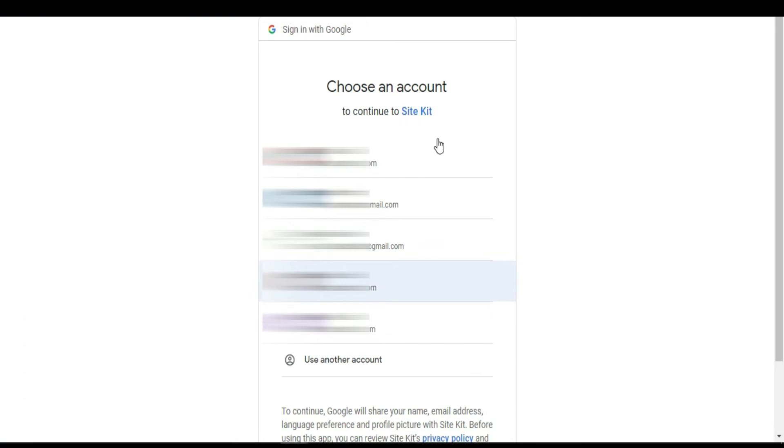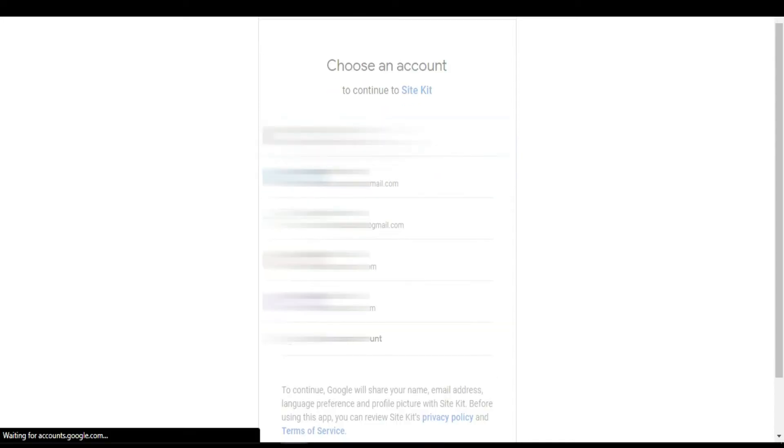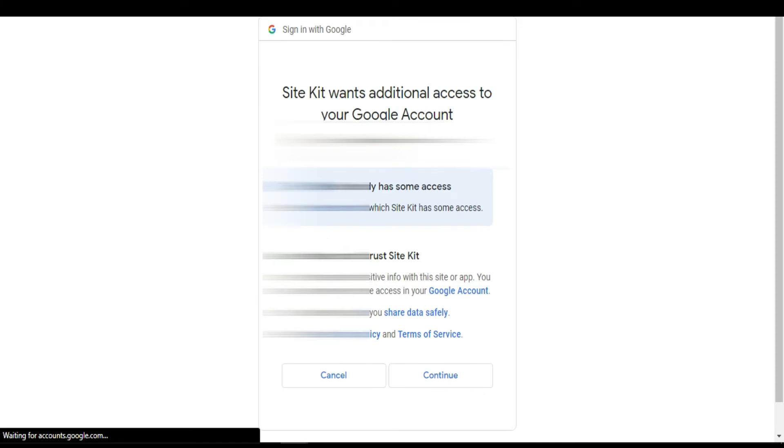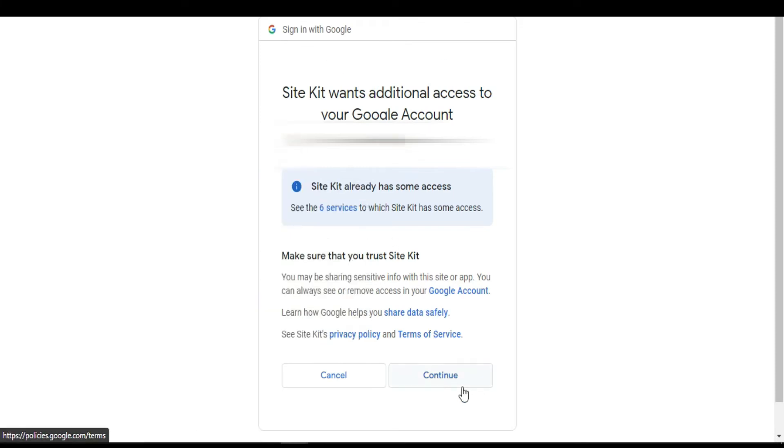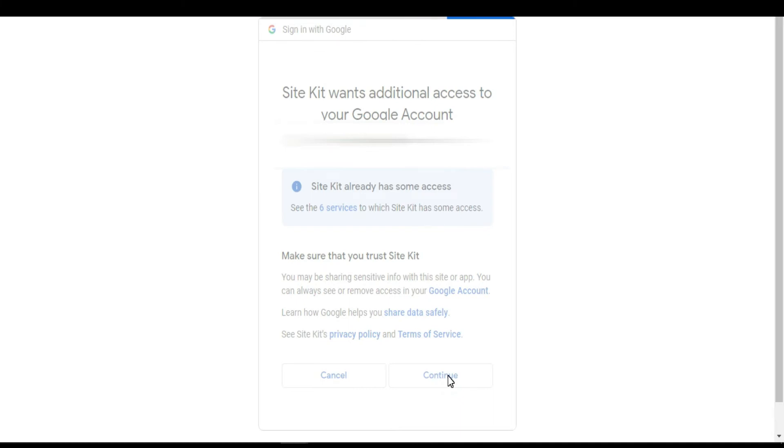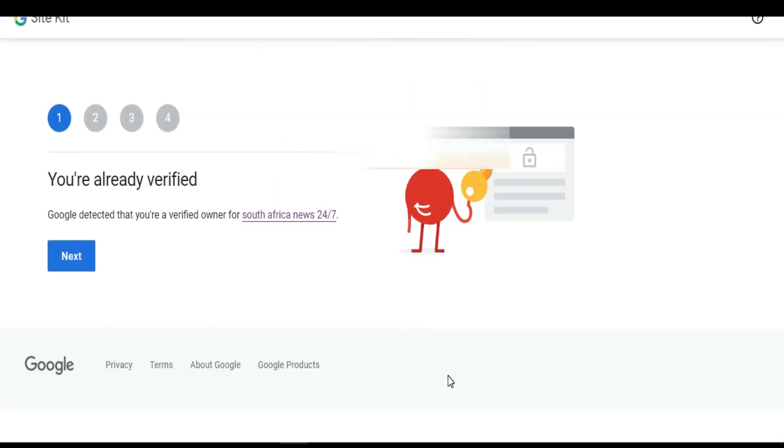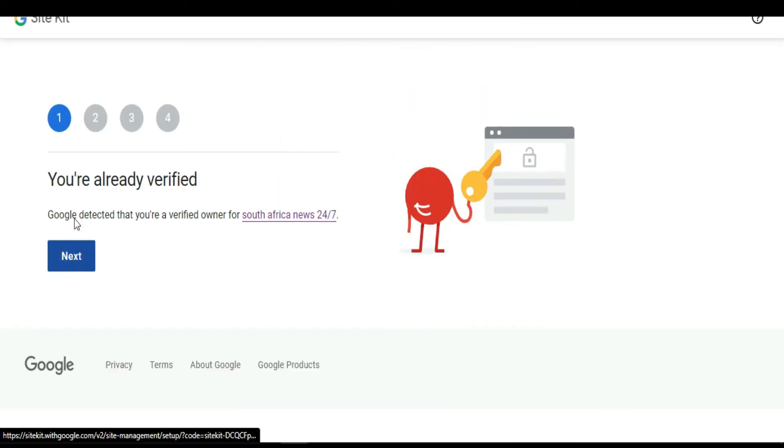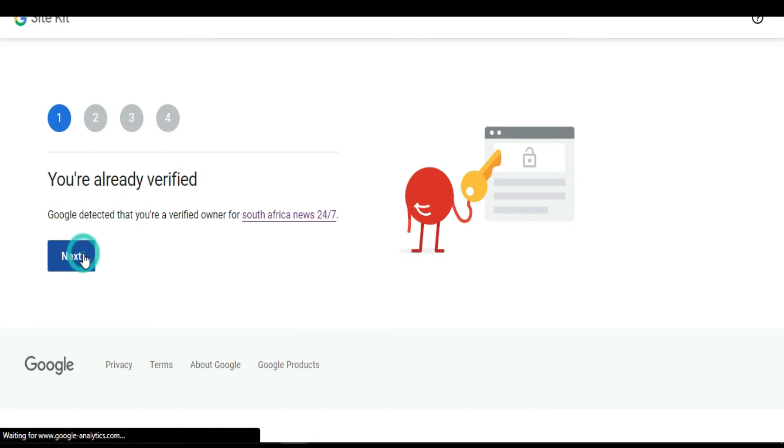From here you need to make sure you select the right Gmail account that is linked with your Google Analytics or Google AdSense. From here they're going to ask you to continue or cancel. As you can see here, you already verified. Click next.